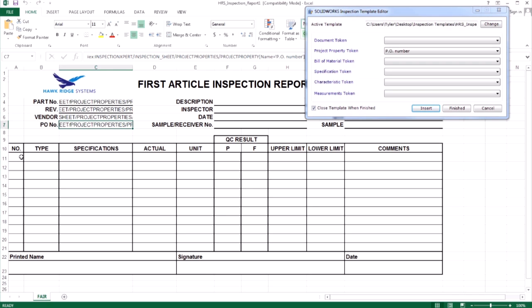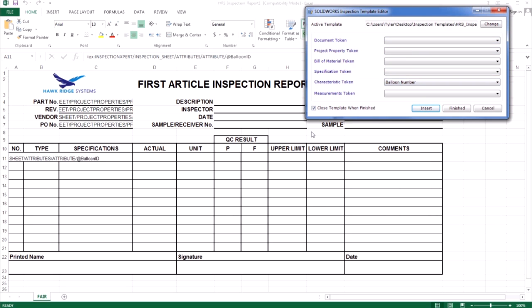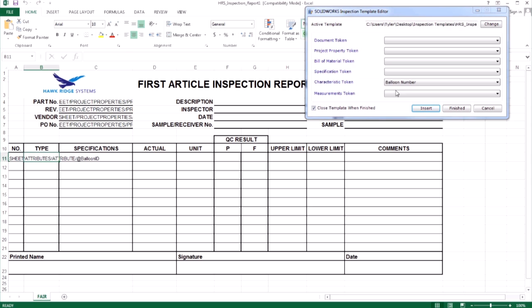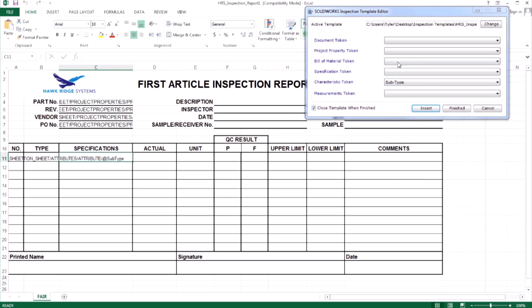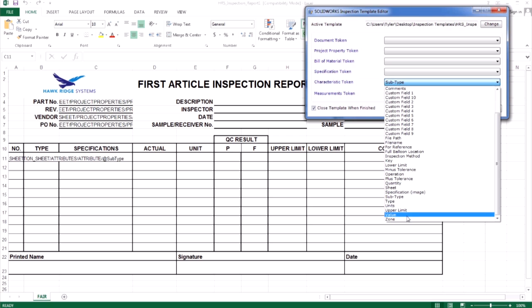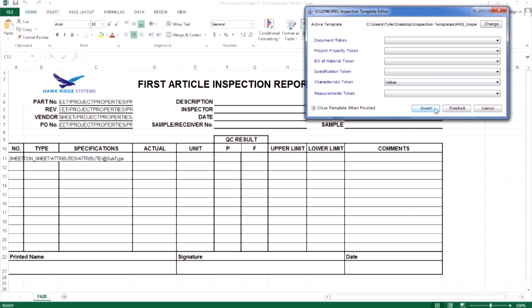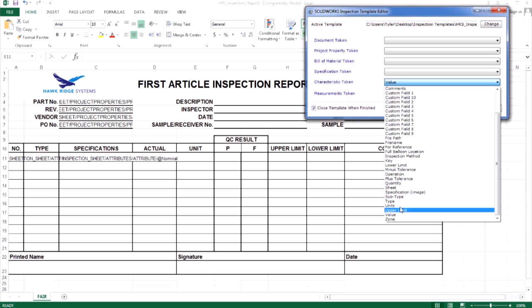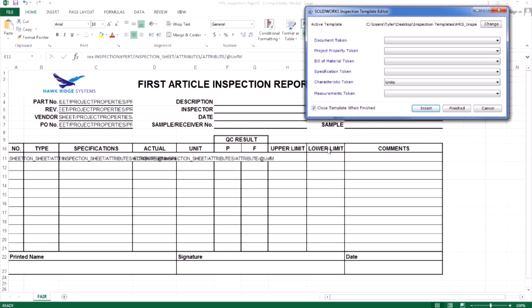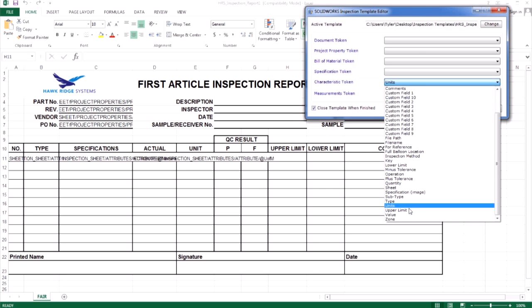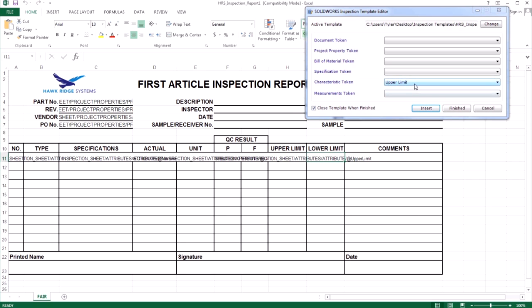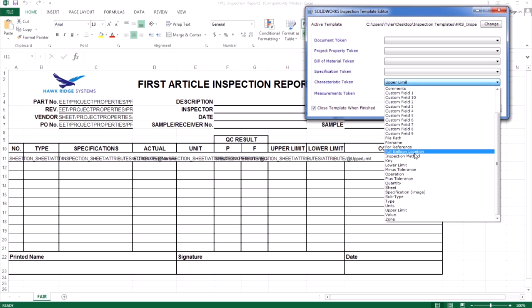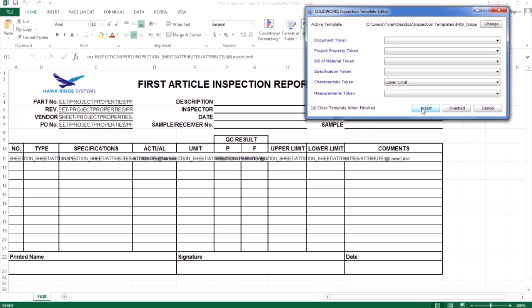I will fill in the balloon number, the type, in this case using the subtype, the specification, which can either be the text value taken from OCR or the actual captured image itself. I'll use the text value. I also want to include the units and the upper and lower limits. We only need to fill in the first row, as inspection will automatically continue downward for every balloon characteristic.